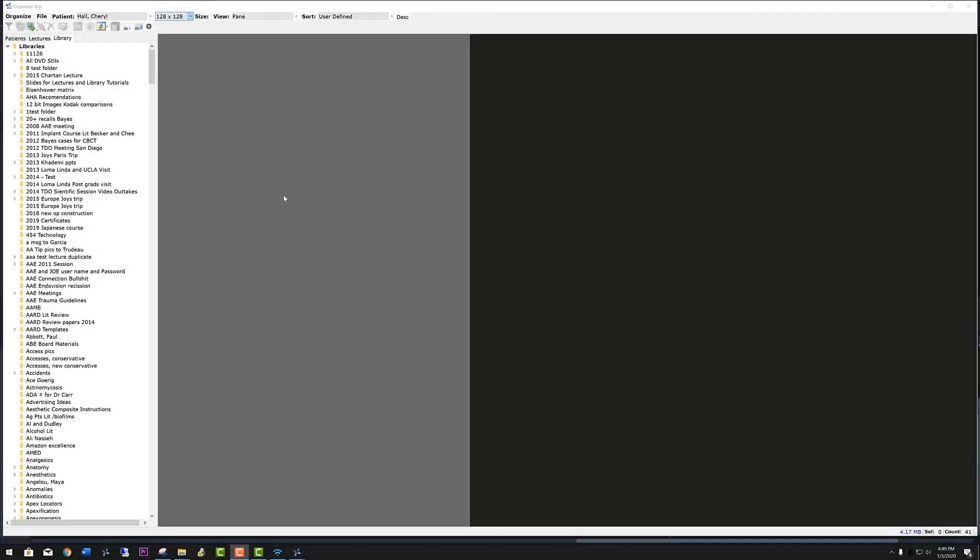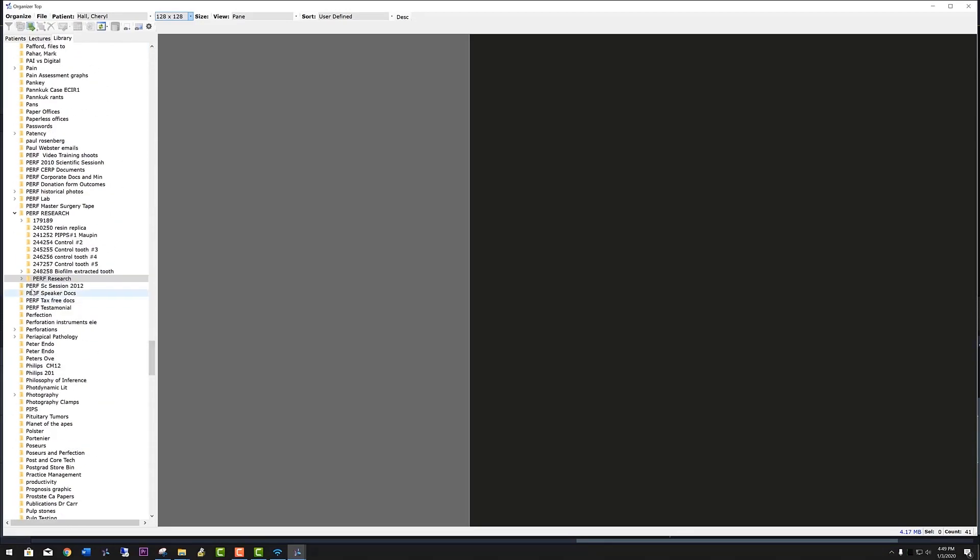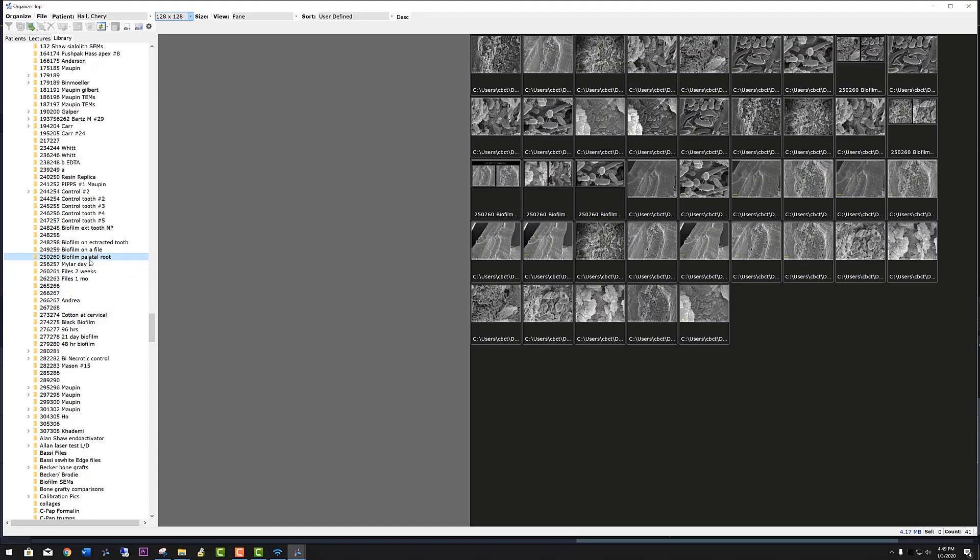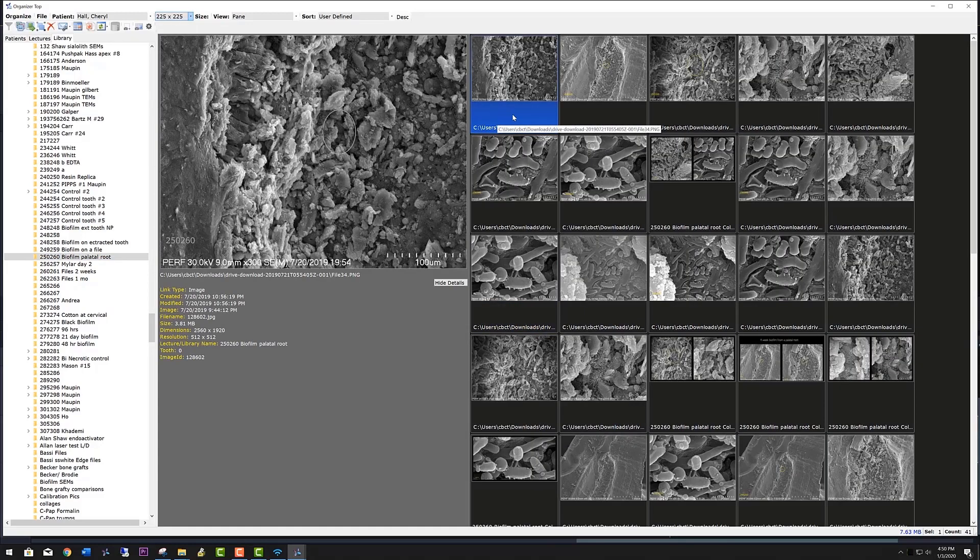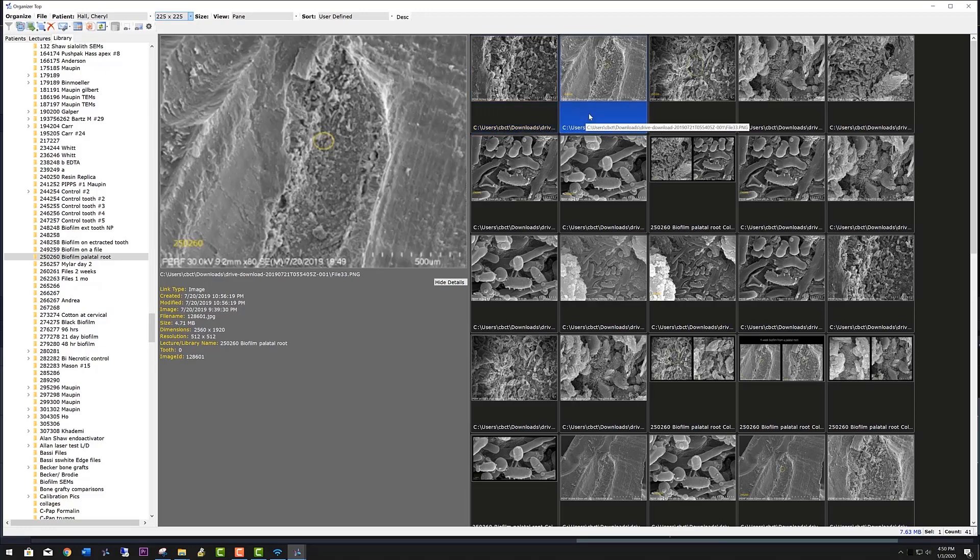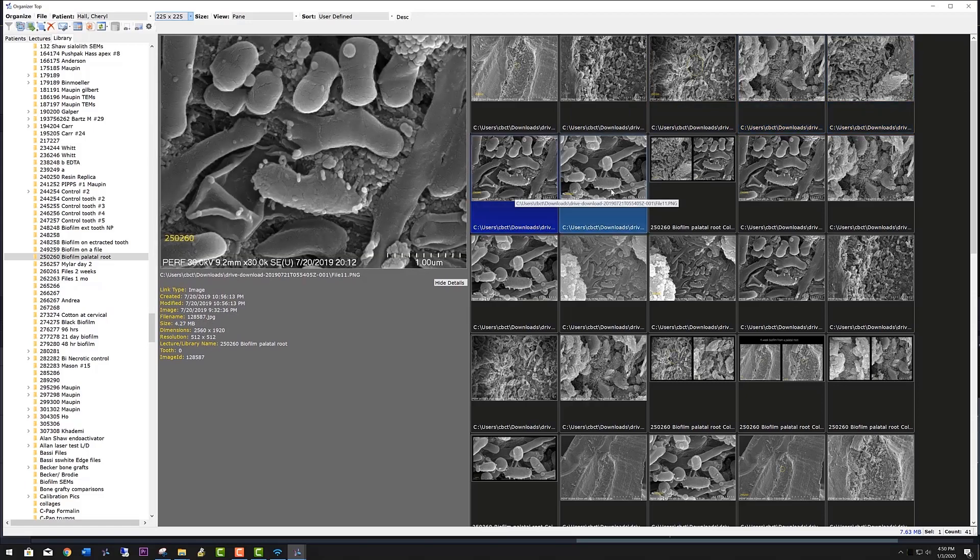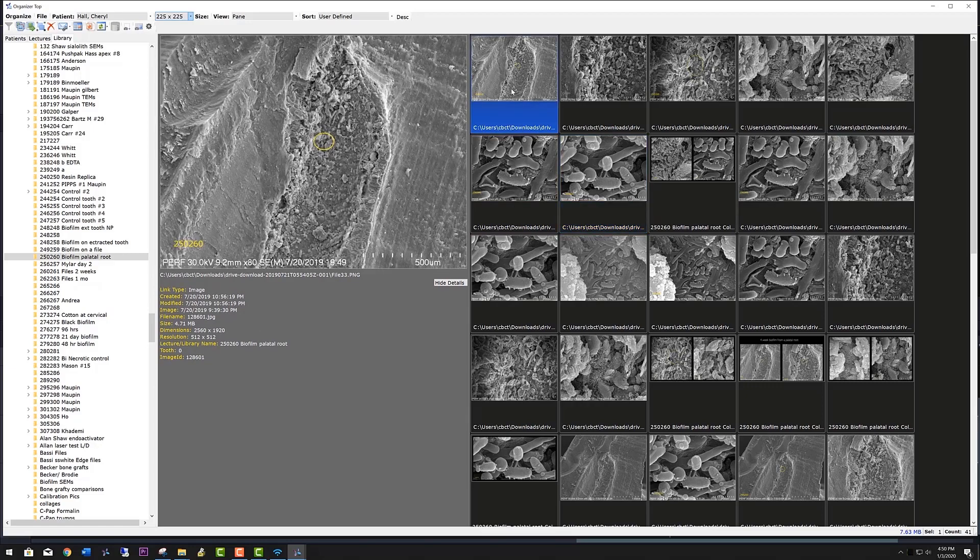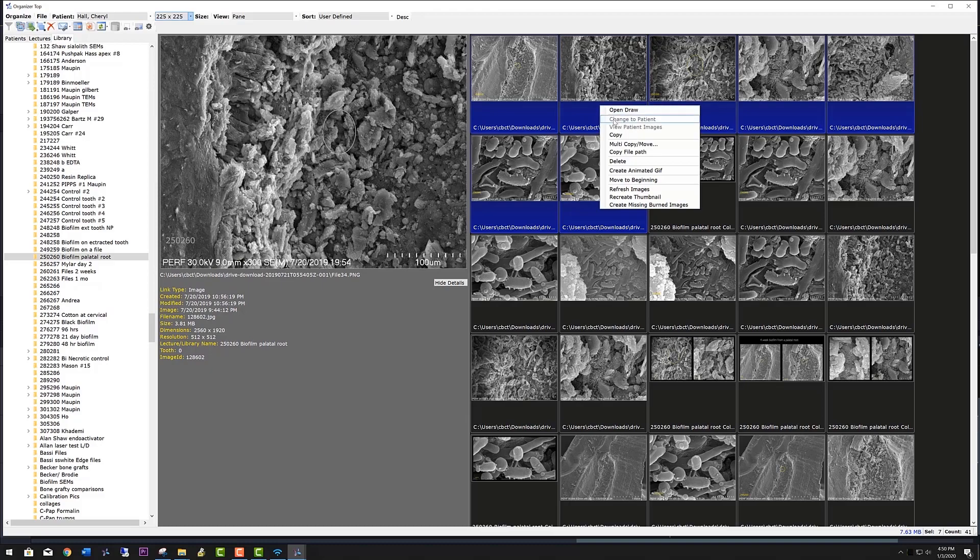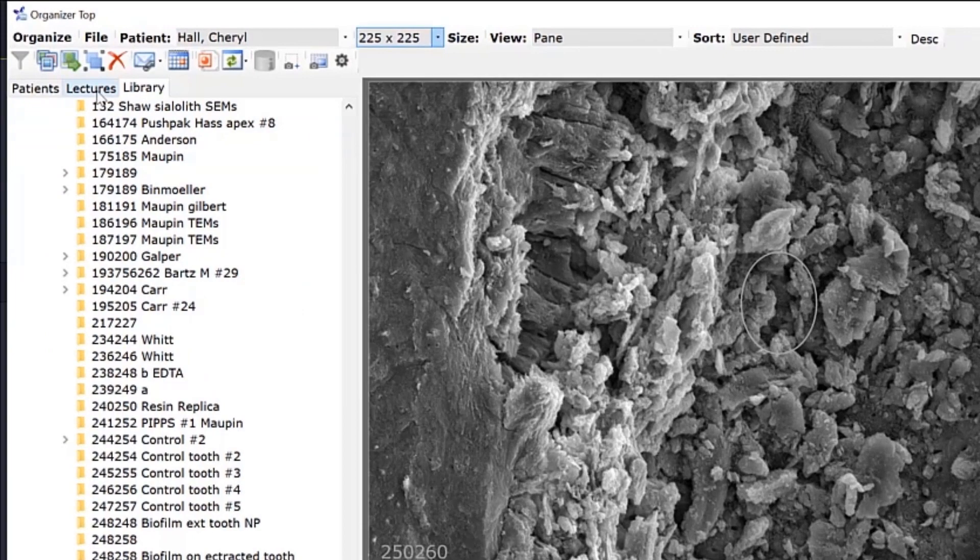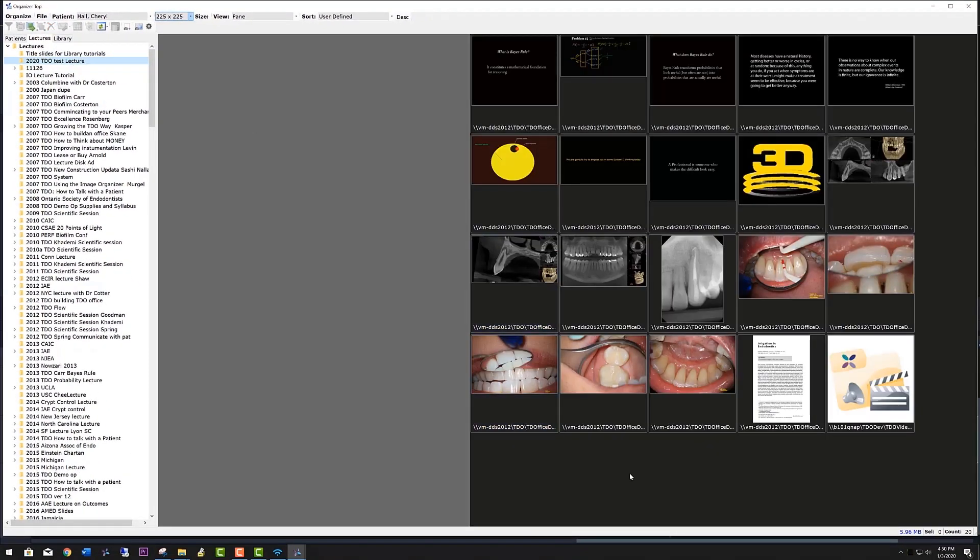Now let's add a series of slides. We'll go to where I store my research slides in the TDO library. You can see there is a lot of them. Let's choose biofilm in the palatal root. Now you can put them in any order that you want. I've already selected the basic order that I want here. Then to select a row or sequential pictures, press the shift key and then go to the end and that will select all of them. You copy that, go back to your lecture, right-click, paste, and they will go into the lecture.